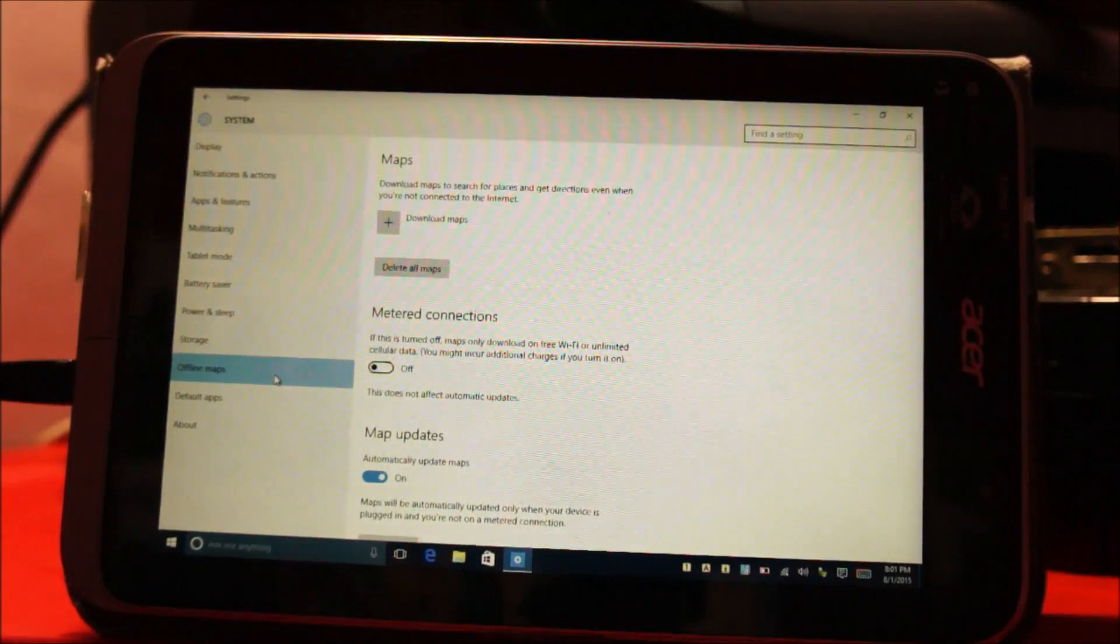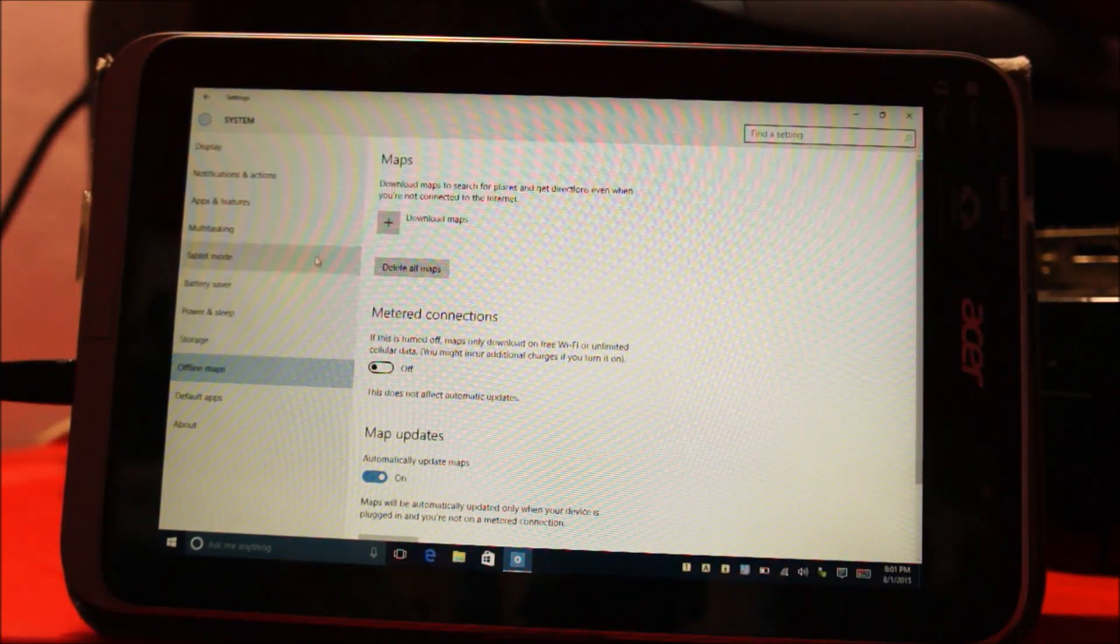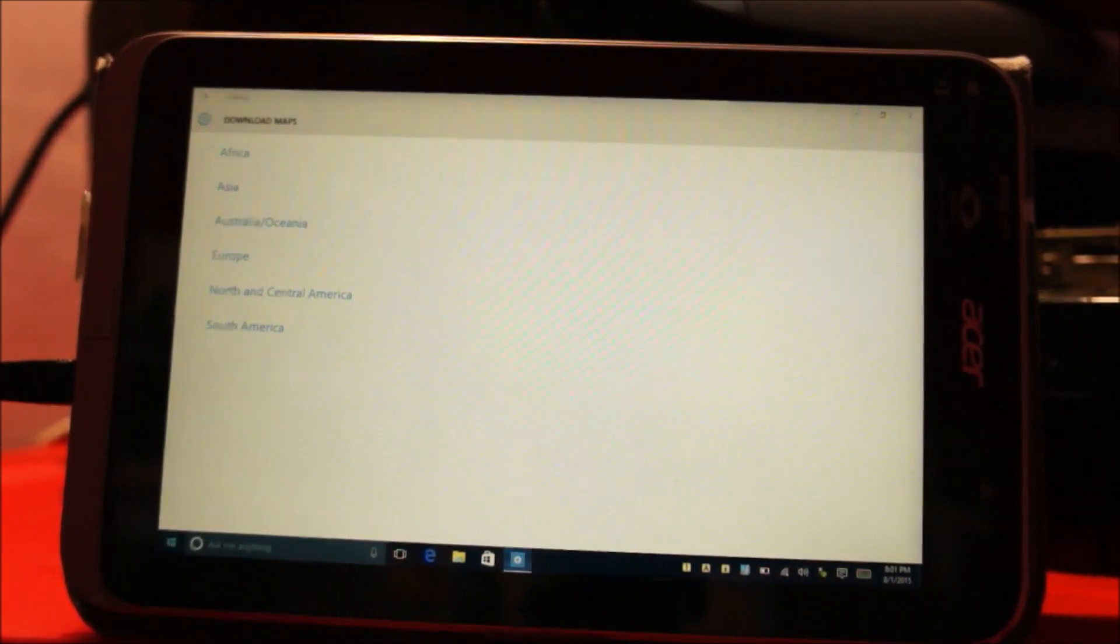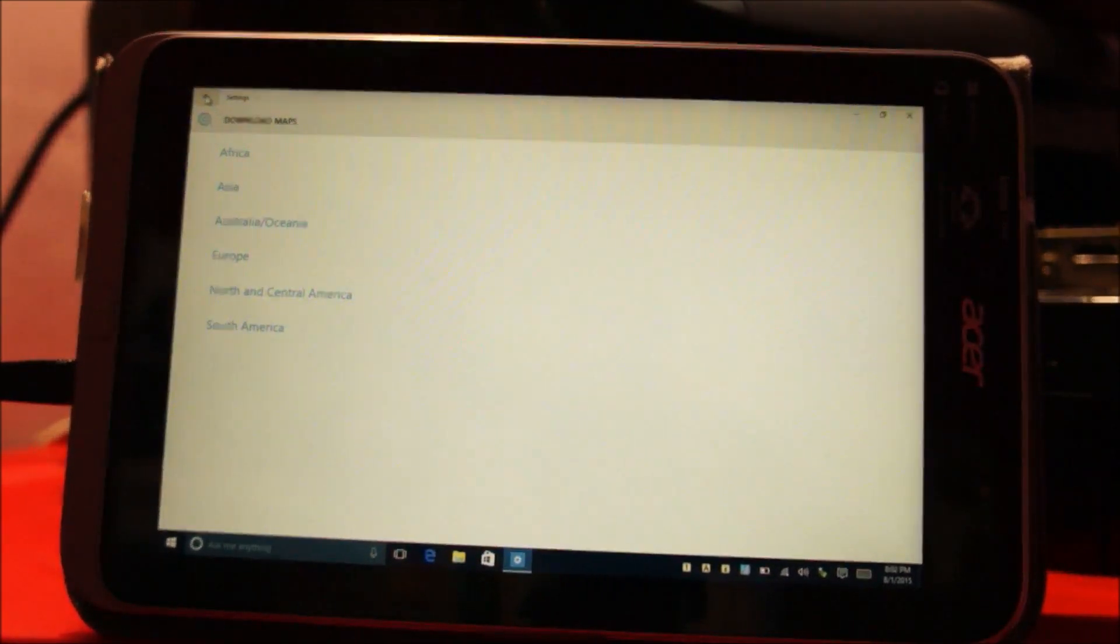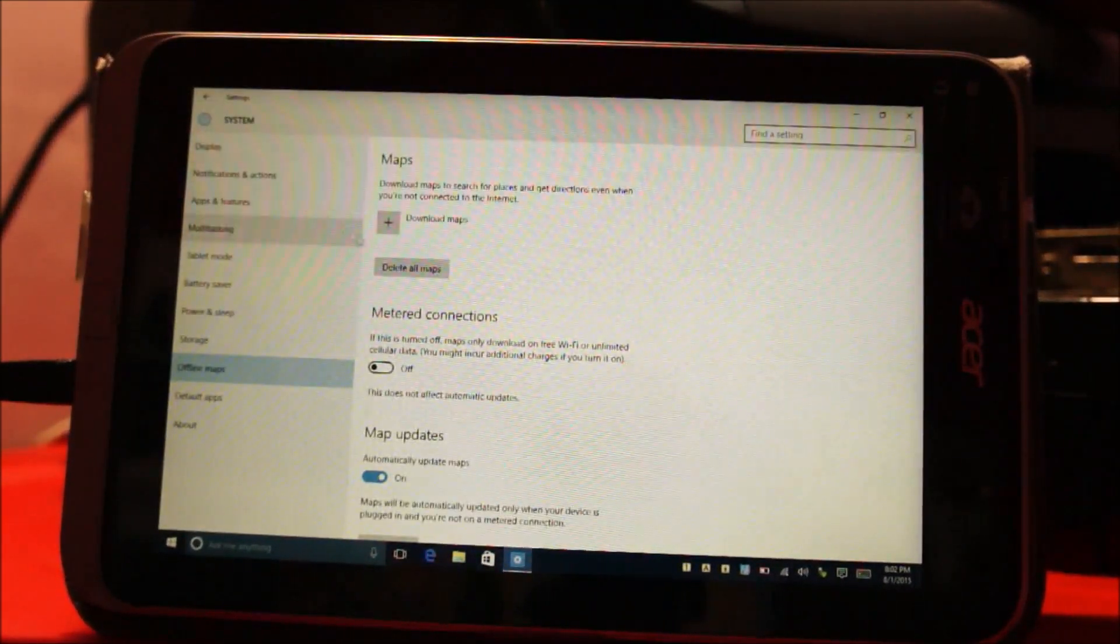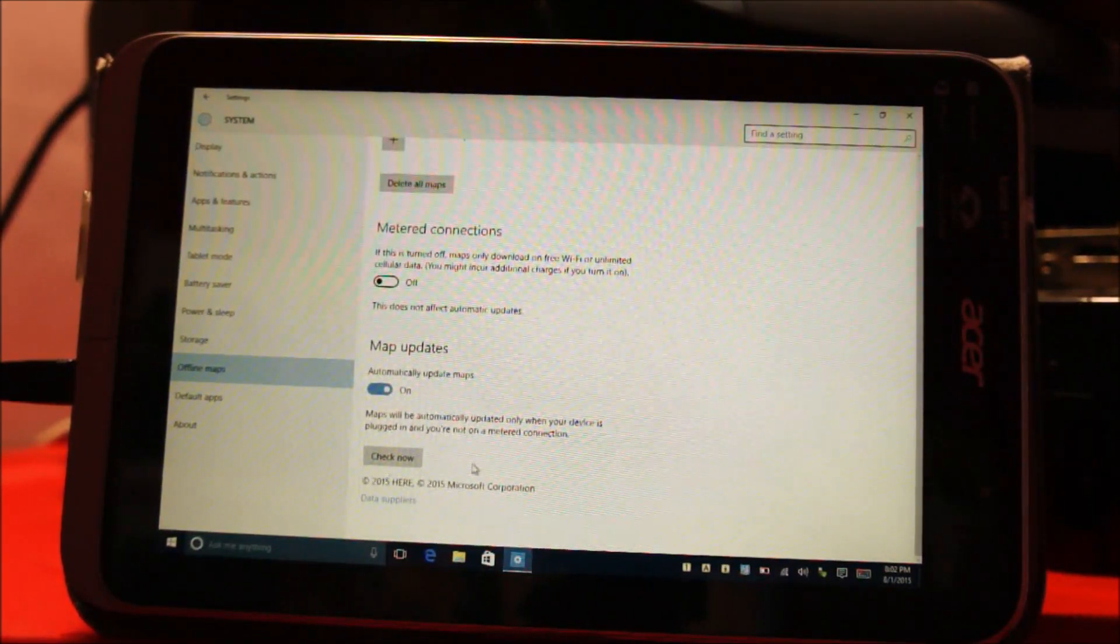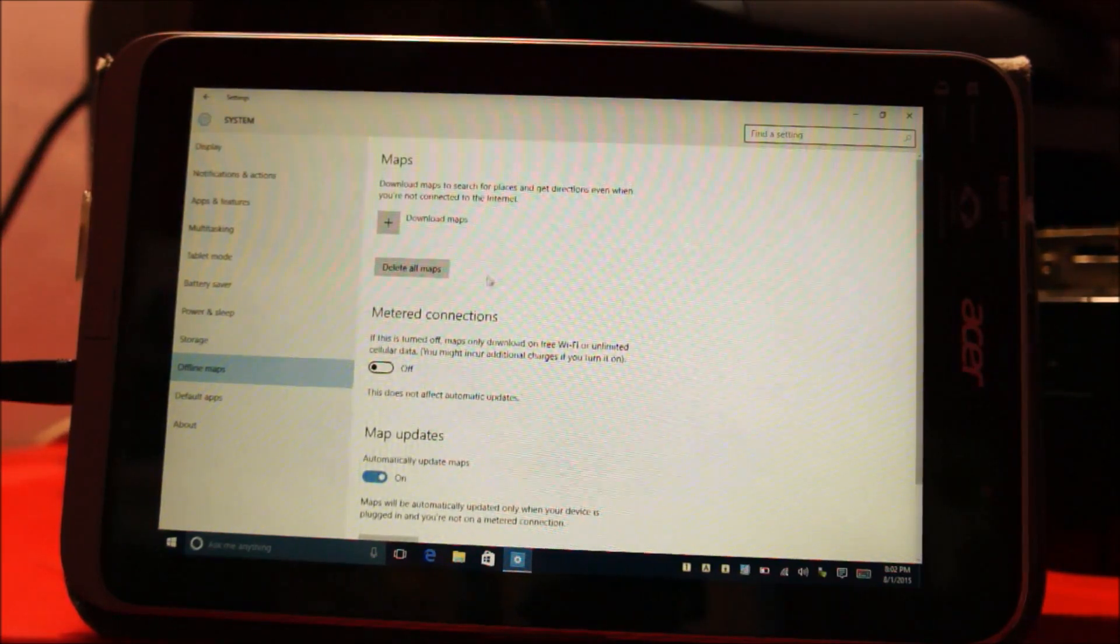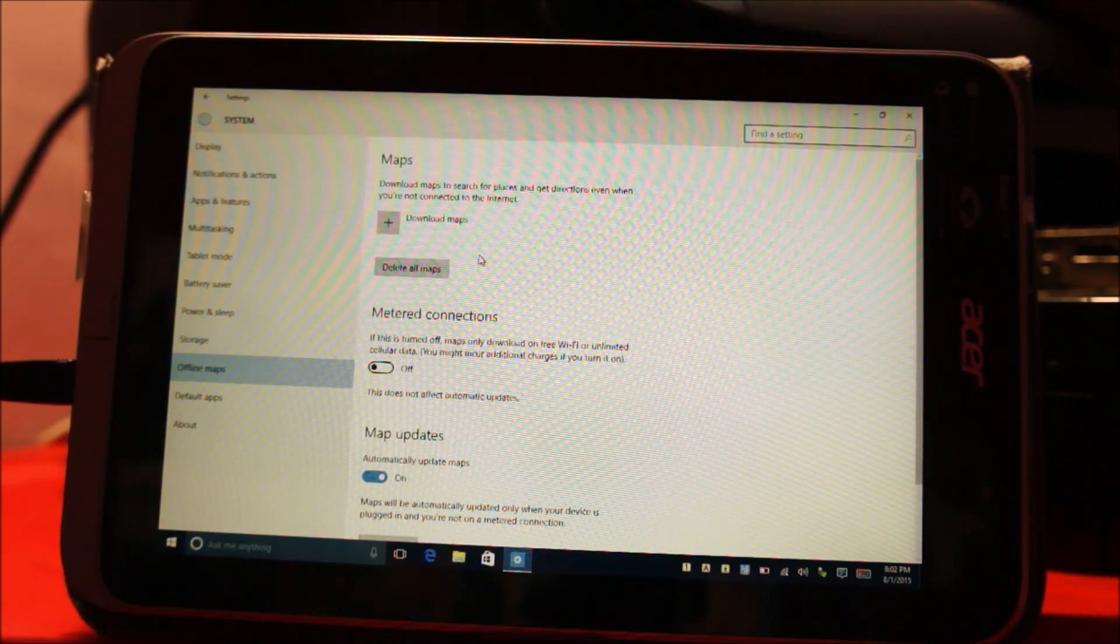Another nice feature of Windows 10 is offline maps. Now you can download offline maps according to your region and you can use them in the maps application on your tablet. So, yeah, even if you're not connected to the internet, you will still have availability of offline maps. I haven't tried it. I don't know if it is turn-by-turn navigation like on Nokia Lumia, but I think it will be. But it won't work on this tablet because this tablet does not come with a GPS receiver.